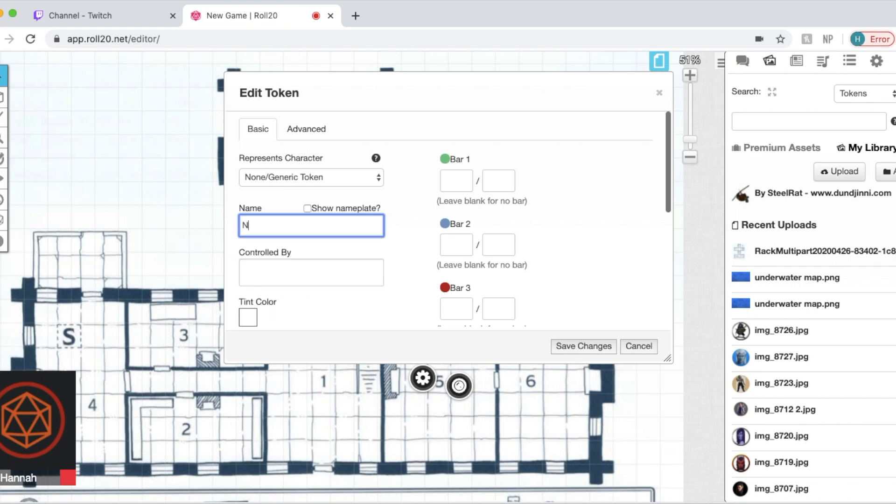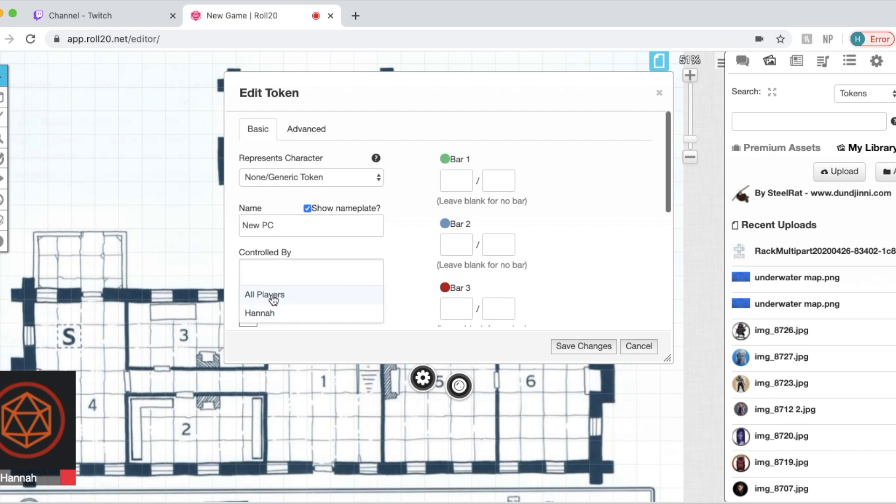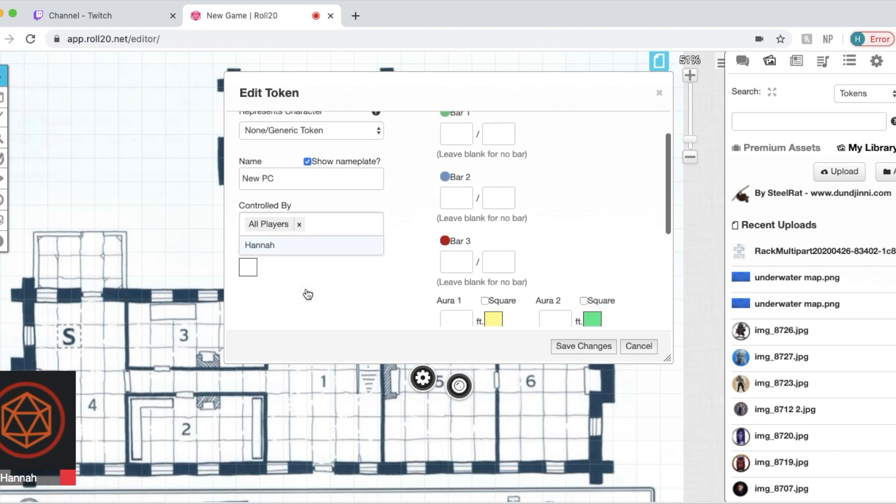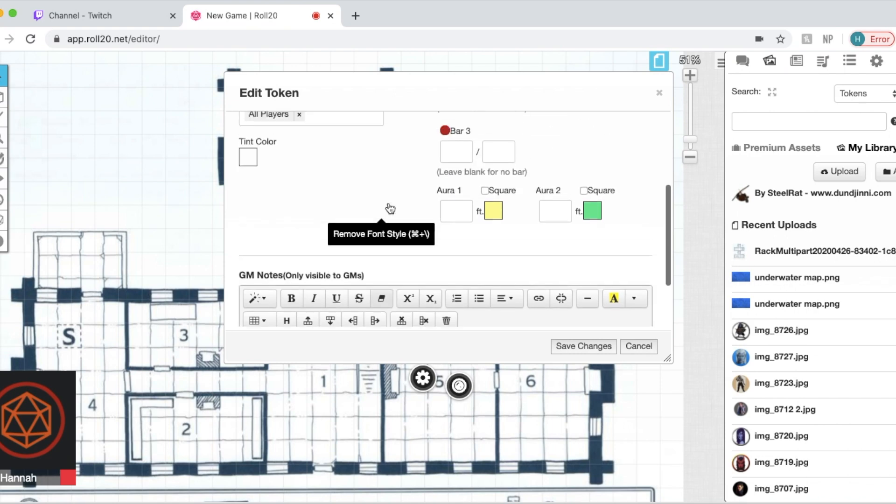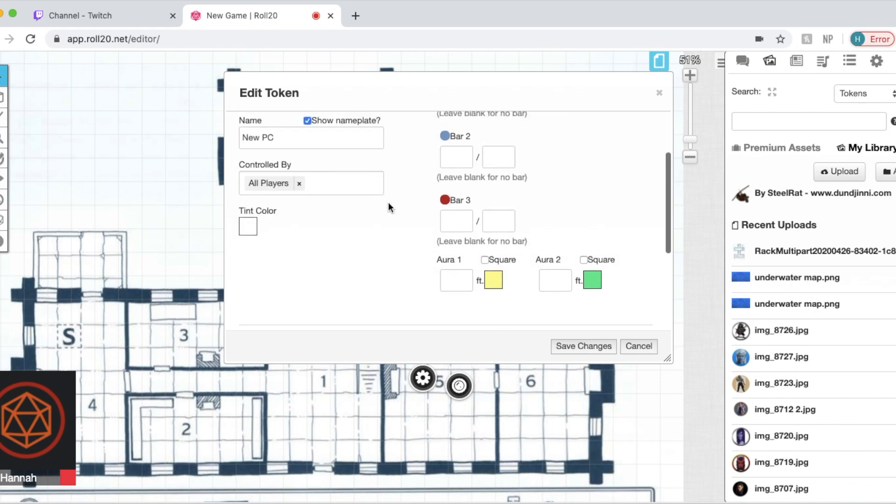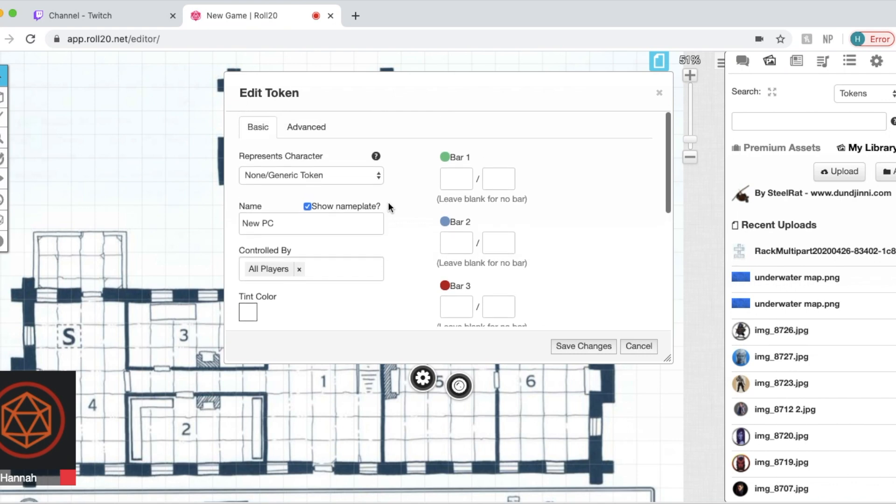You can name it anything you want. For the sake, we're going to call it new PC. You can choose to show the name or not. And if there are multiple players in your game, you can either put it in the control of the player or everybody, depending on if it's an NPC or not. You can write notes that only you as the game master can see, such as special abilities they may have.